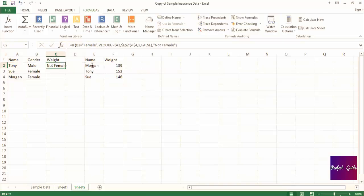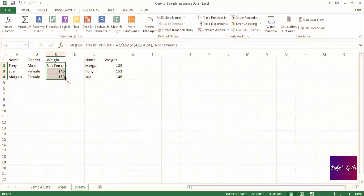For cell C2, the formula returned not female, because as you can see in column B, Tony is a male. Now, if we drag the formula down the next two rows, you'll see that the formula returned the weight for Sue and for Morgan, because the if statement was true, since they are both female in column B.